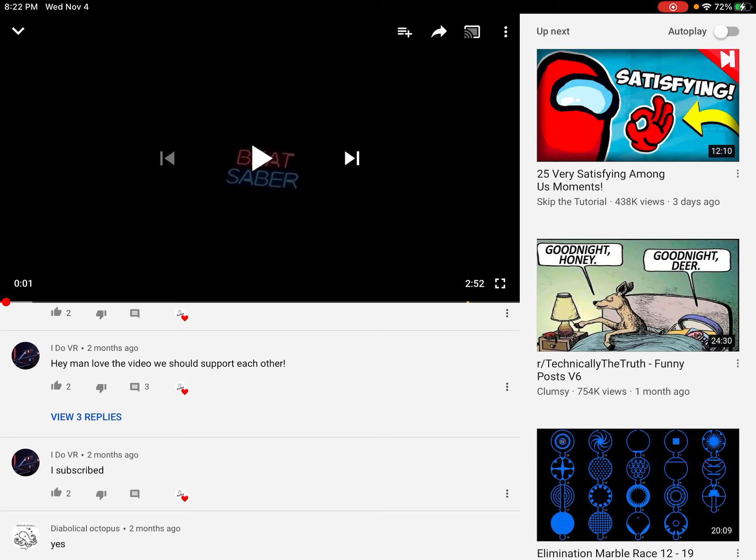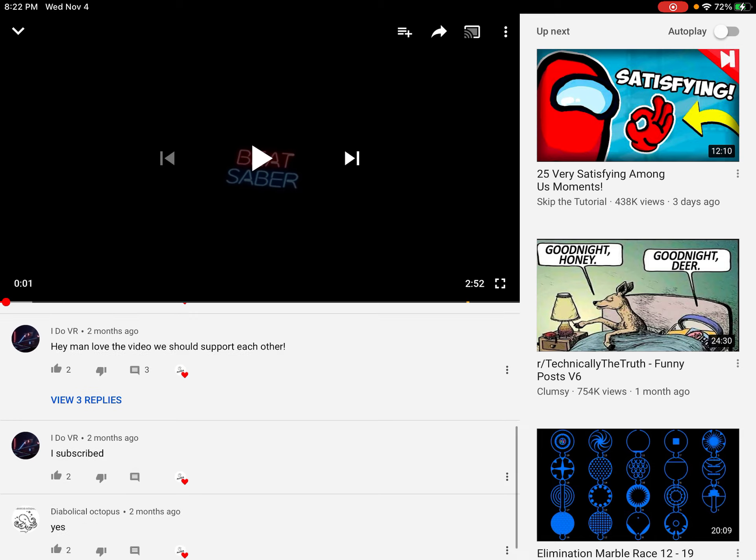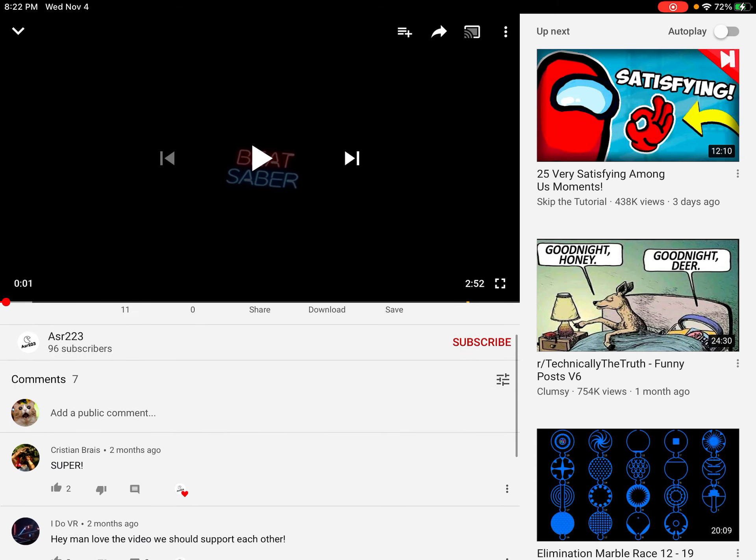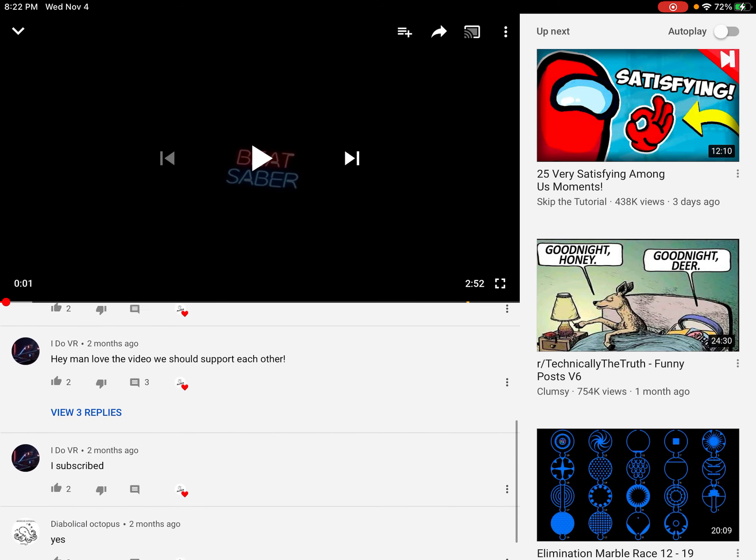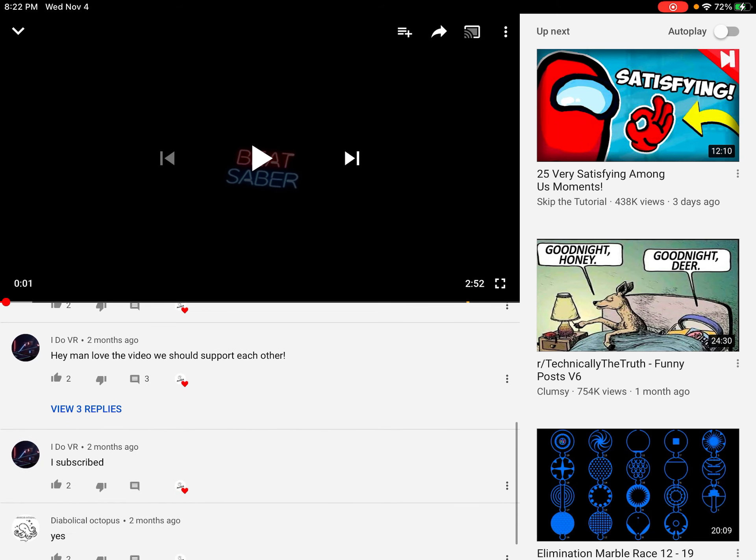Then I click on this guy's channel. I go to his main video on Bad at Beat Saber and then go down. Hey man, love the video, we should support each other. What?